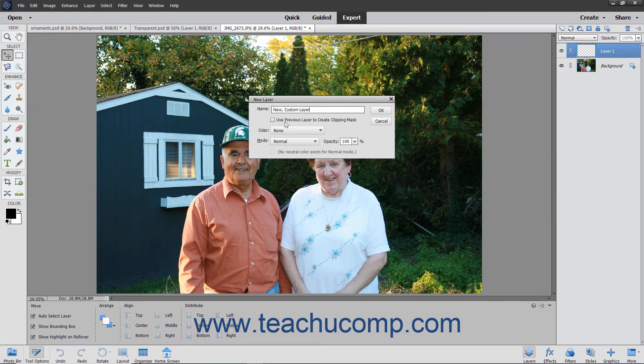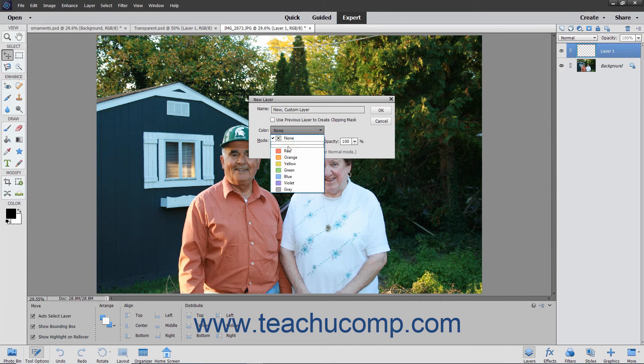Clipping groups will be discussed in upcoming lessons. To apply a color coding to the new layer that appears in the Layers panel to help you organize your layers, select a color from the Color drop-down.